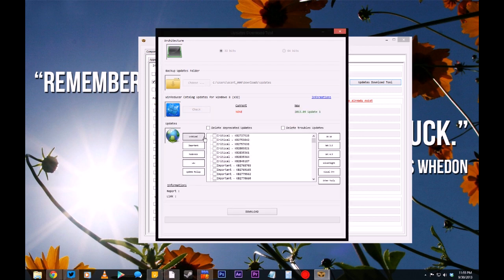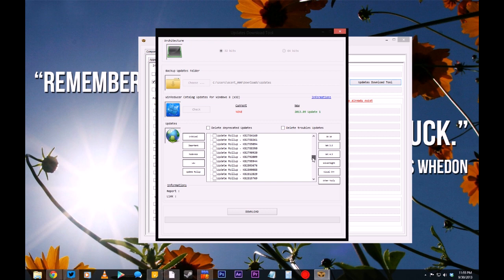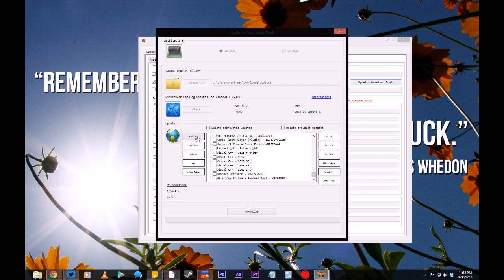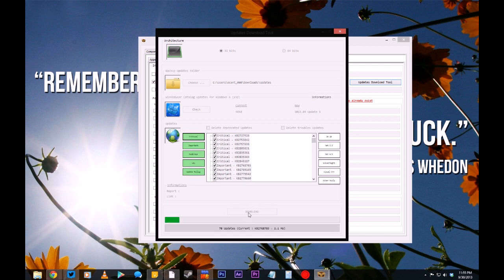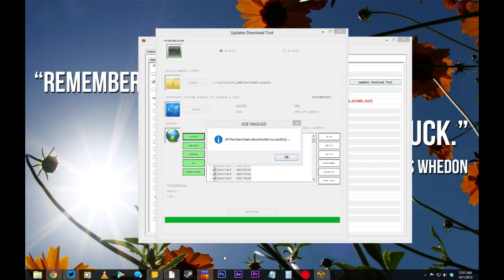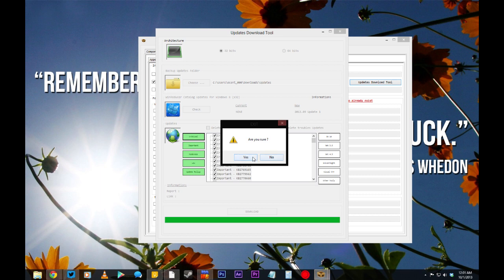We have updates! Here you'll see a list of all of the updates that you can include in your installation disk. You can include a ton of stuff, including your regular critical and important updates. You can include the Silverlight plugin — there's even an Adobe Flash Player down here. For my installation, I'm just going to select the Critical, Important, Moderate, Low, and Update Rollup updates. Select the ones you want, make sure they're all checked, and click Download. This can take a little while depending on how many updates you've got, so you might want to go grab a coffee. Once the downloads are done, you'll get a dialog box asking if you're sure — you probably are, so click OK.